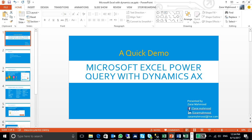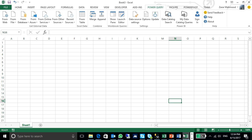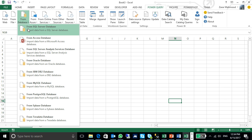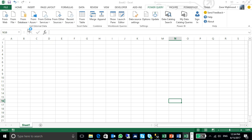Let me jump into my Excel. Here, I have a tab of Power Query. I just need to go into the database, SQL Server.